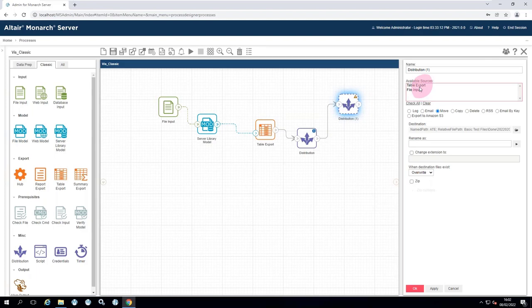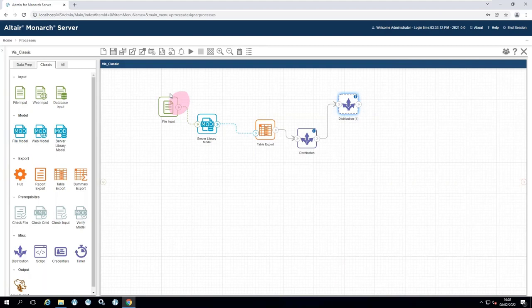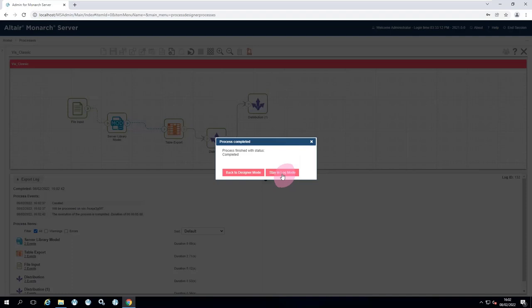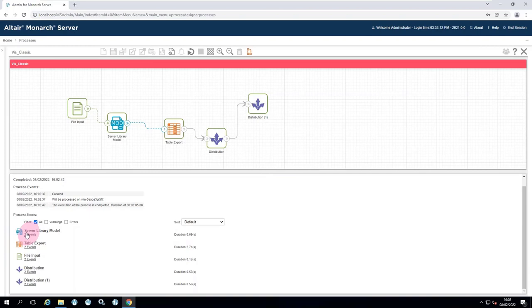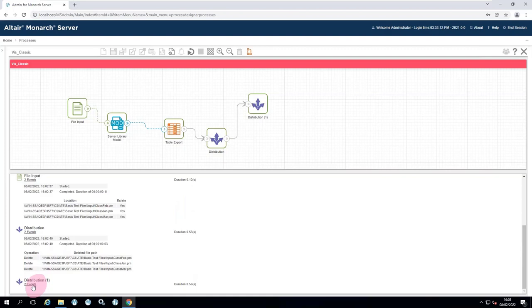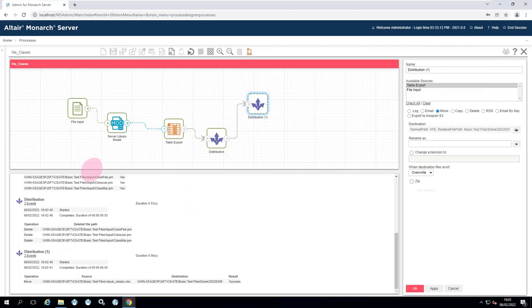Adding a second distribution — either in parallel or in series — this one a move distribution, similar to what was done in the classic process. Moving the exported files into the done folder. After connecting and specifying which file to distribute (the XLSX table export), running the process again shows in the log: the file input picked up three files, the first distribution deleted the three input files, and the second distribution performed the move — all exactly as expected, and more logically visible than in a standard process.